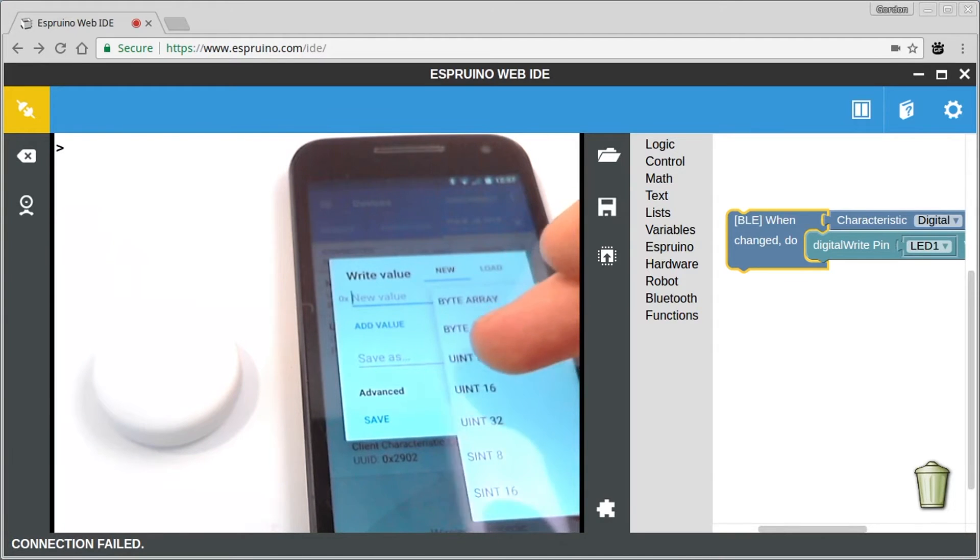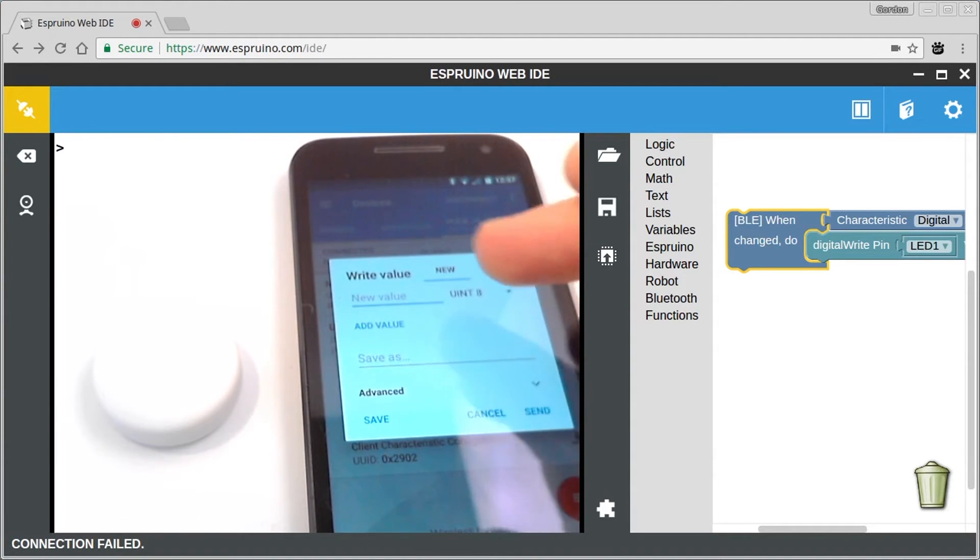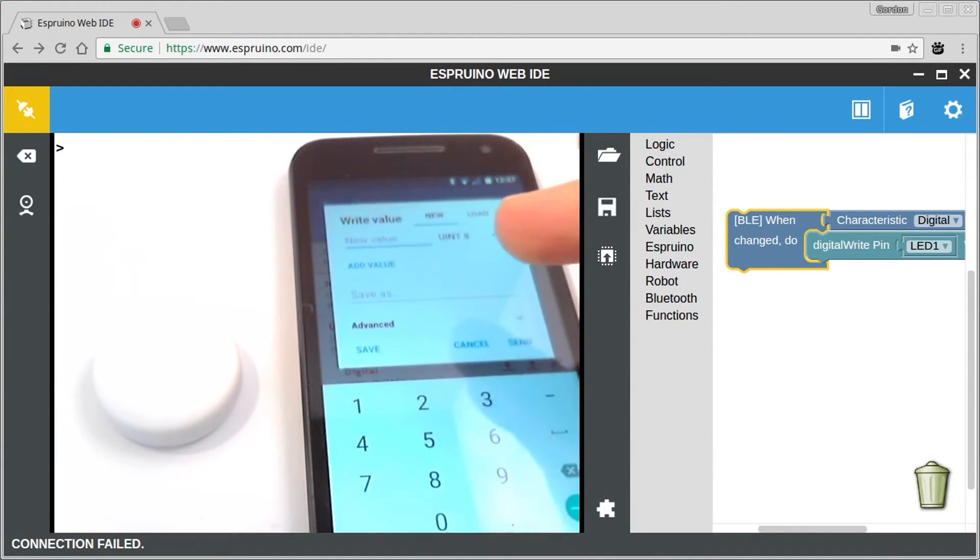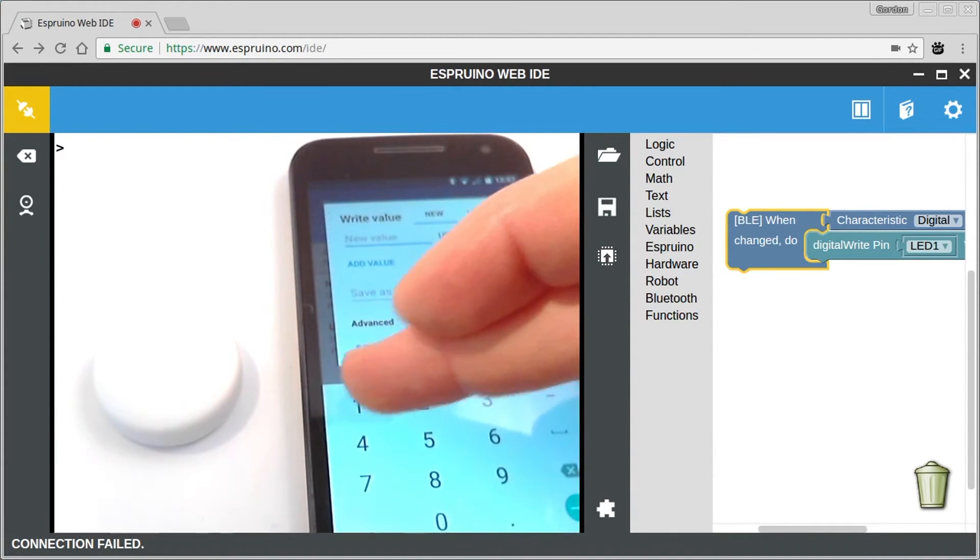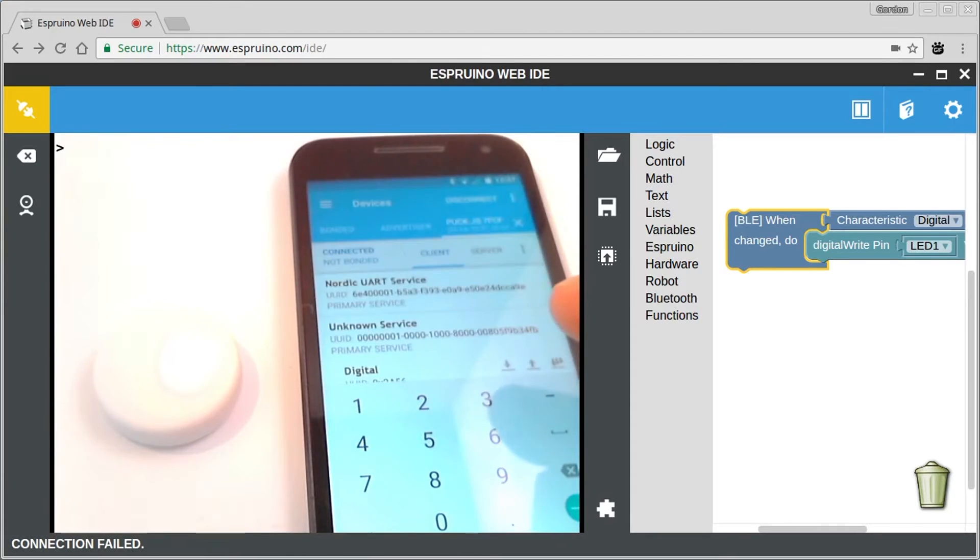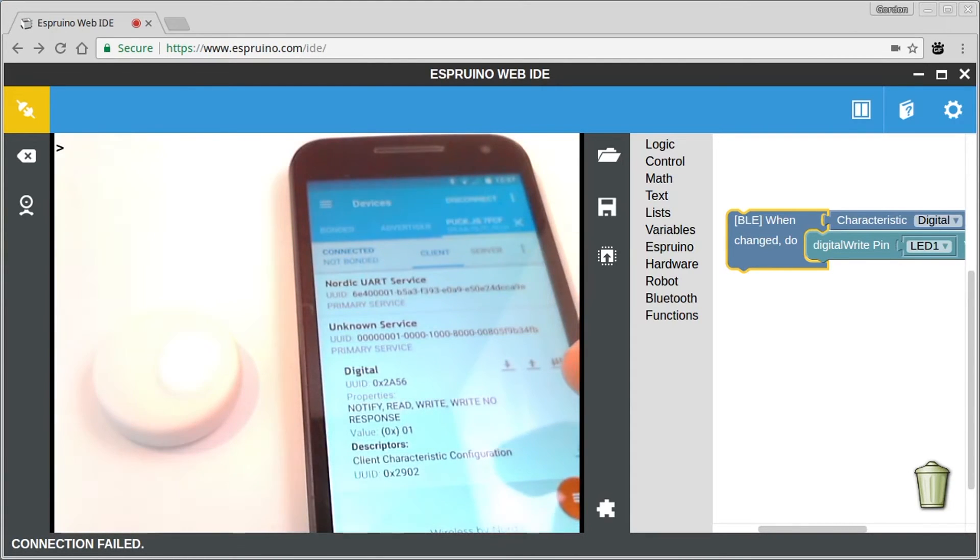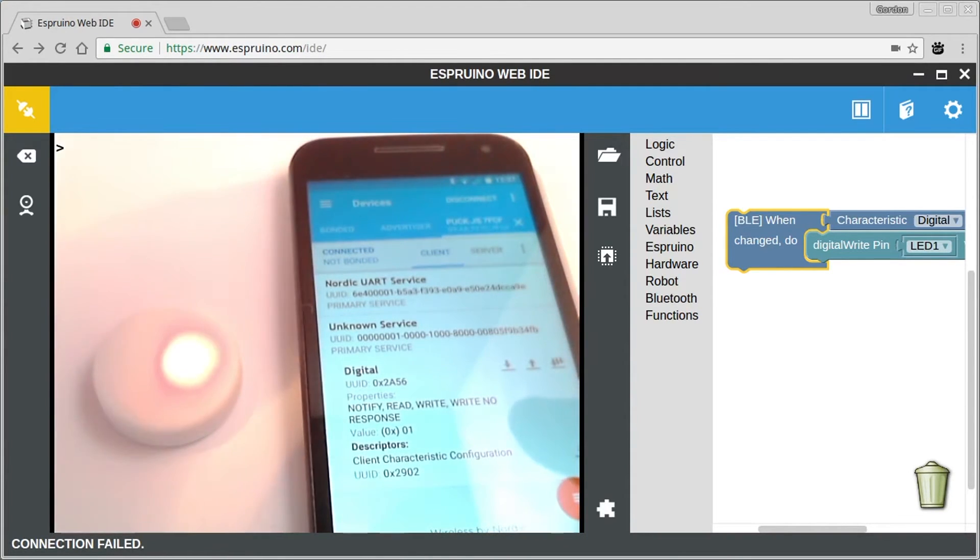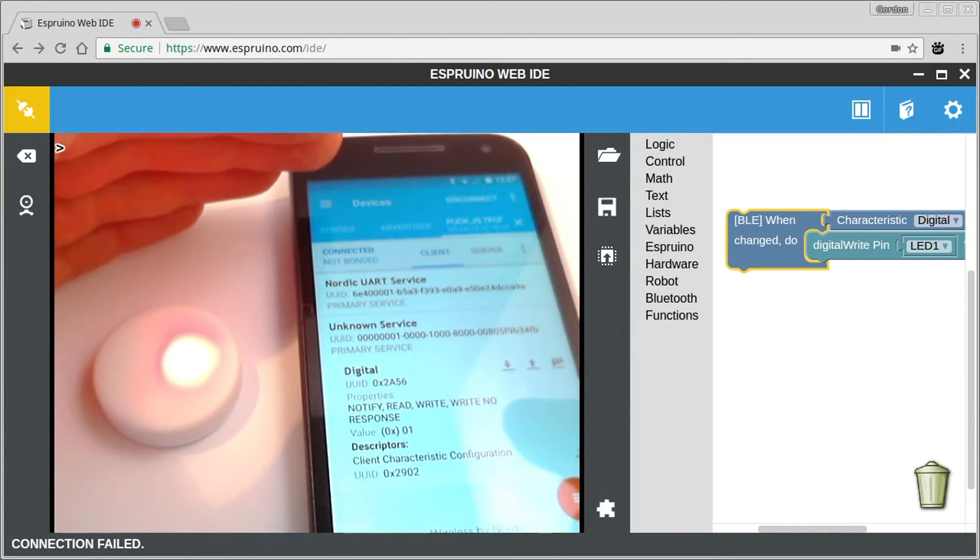So if I change this to a Uint8 and I just type 1 in here, this should now write 1 to the LED and turn it on, which is hard to see because of the light, but you can make it that much better if I shade it.